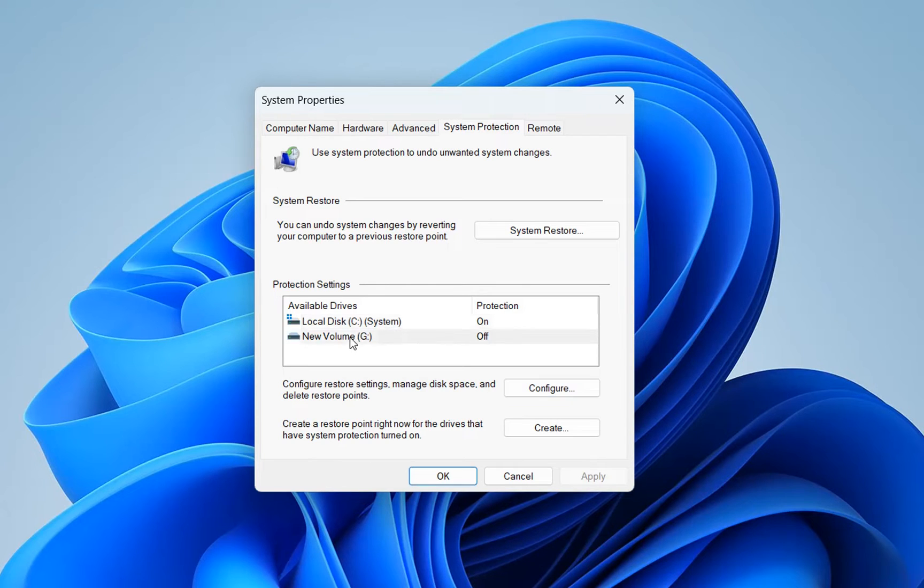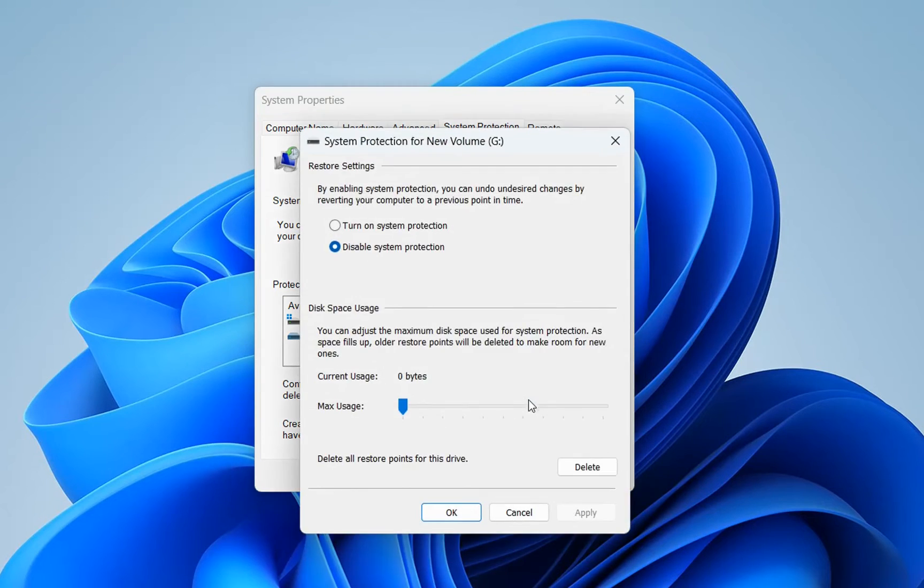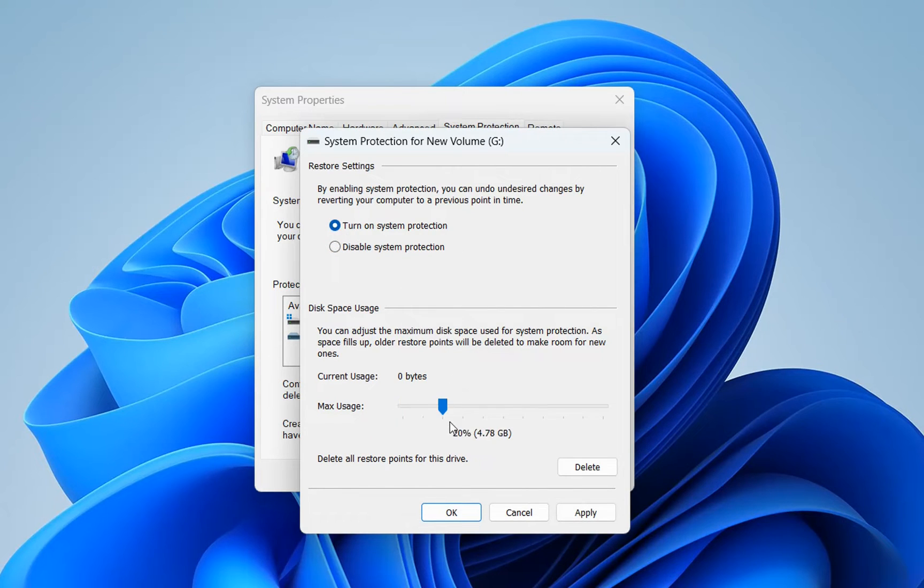If we want to do the same for other drives, we just select the drive that we want, then click 'Configure' and turn on system protection. We define the maximum disk space and then click 'Apply' and 'OK'.